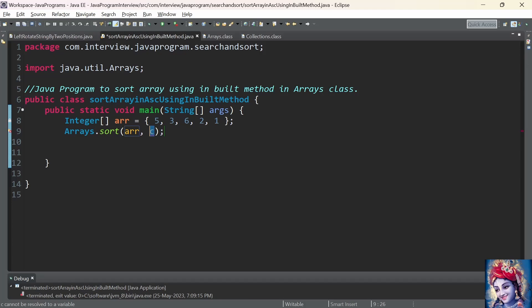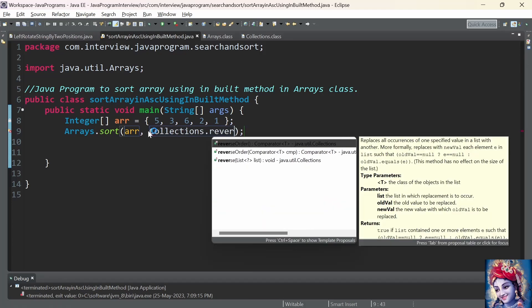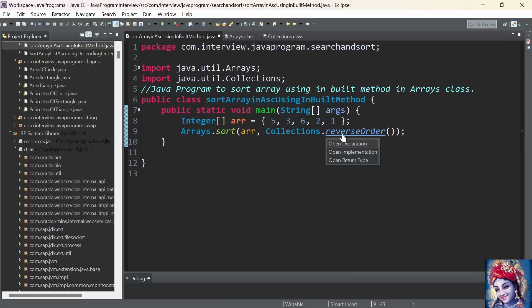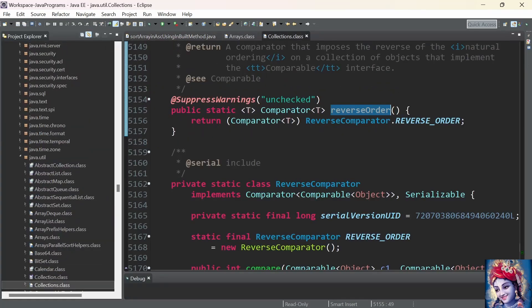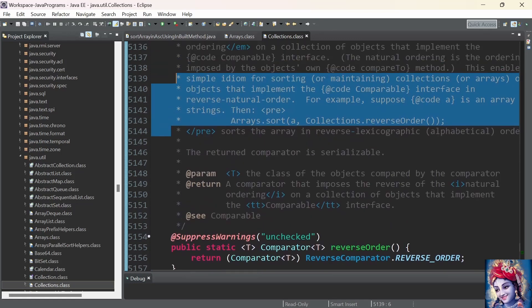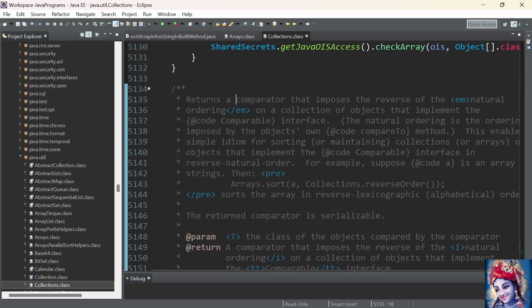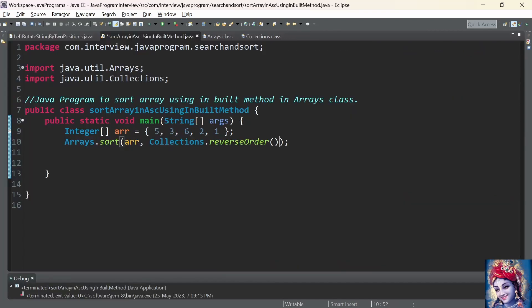This sort method will sort the specified array objects according to the order induced by a specified comparator. We will provide the comparator by using the inbuilt method present in the Collections class: Collections.reverseOrder. The return type of this method is a comparator. Collections.reverseOrder returns a comparator that imposes the reverse of the natural ordering of a collection object. So once Arrays.sort is executed with the two parameters — the array and the comparator Collections.reverseOrder — all the elements present in the array will be sorted in descending order.